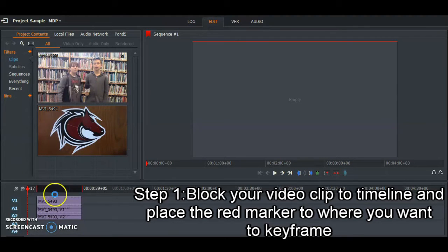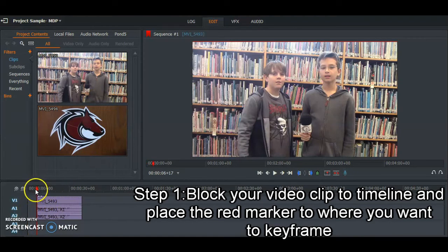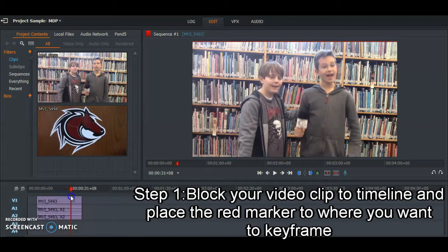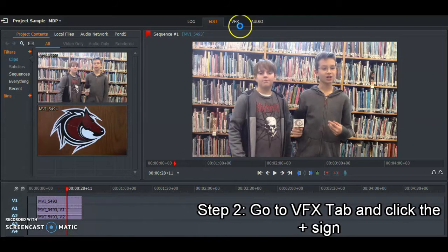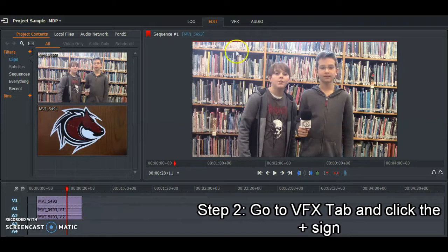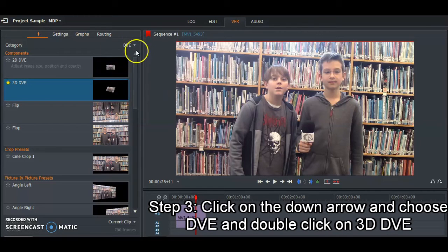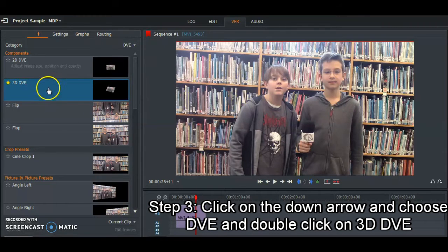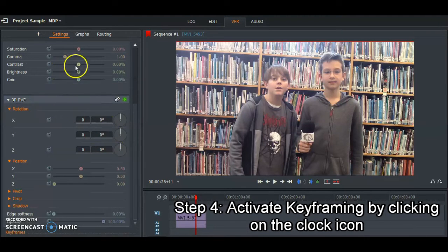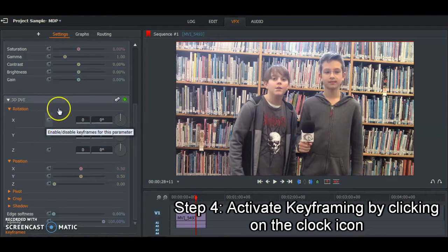First, for keyframing, you put down what you want. So we're going to put down this clip right here, and then we're going to put the red marker — the red line — to where we want to keyframe. Then we are going to go to VFX, click the plus sign, go to DBE, and press double-click 3D DBE. Then we're going to activate the keyframe by clicking the plots to enable it. Just do both.